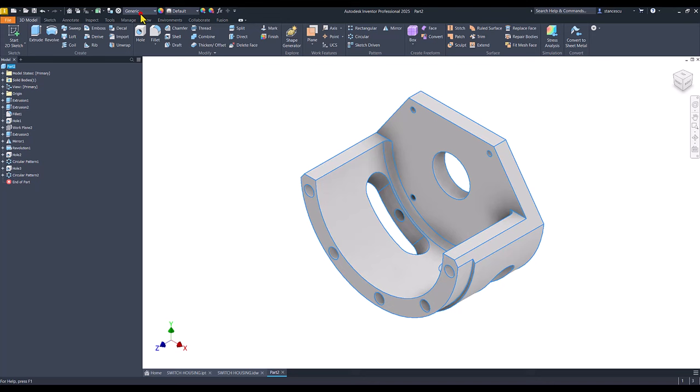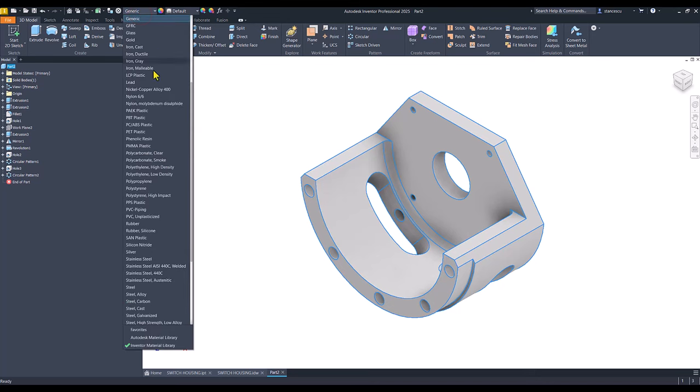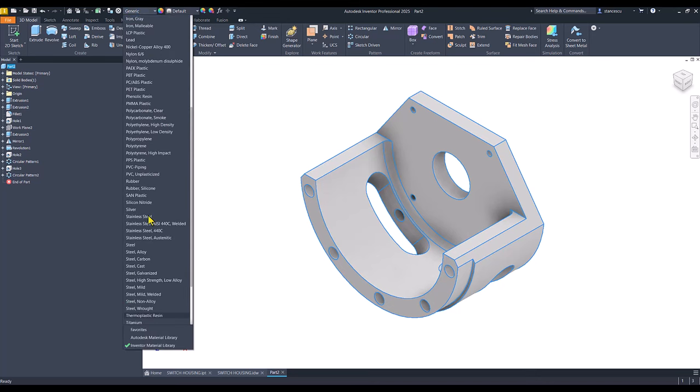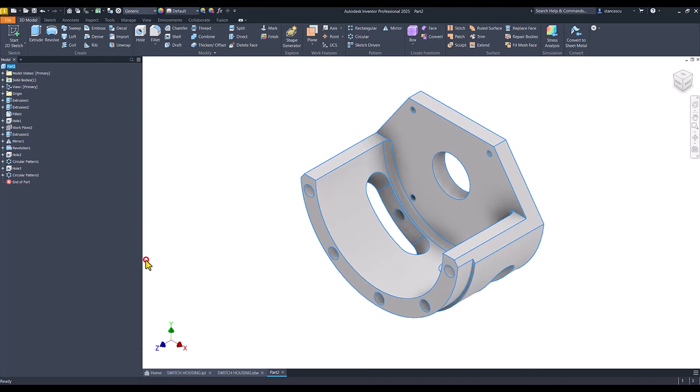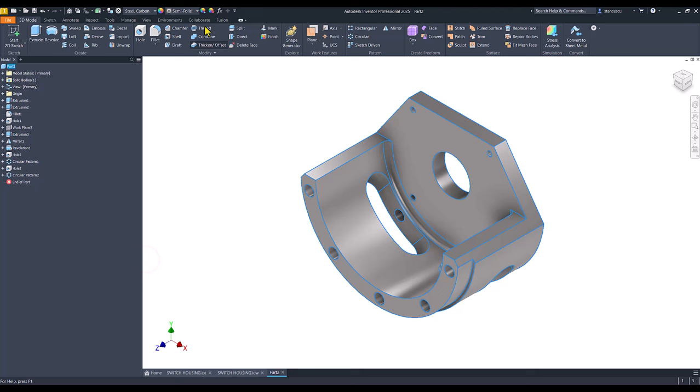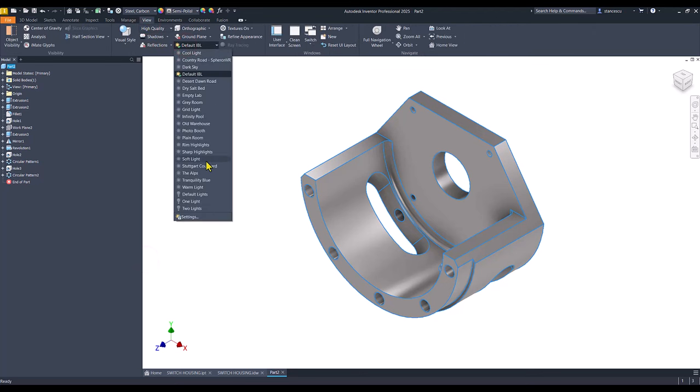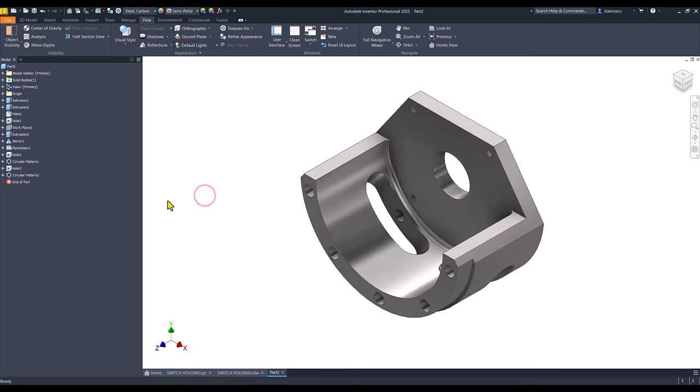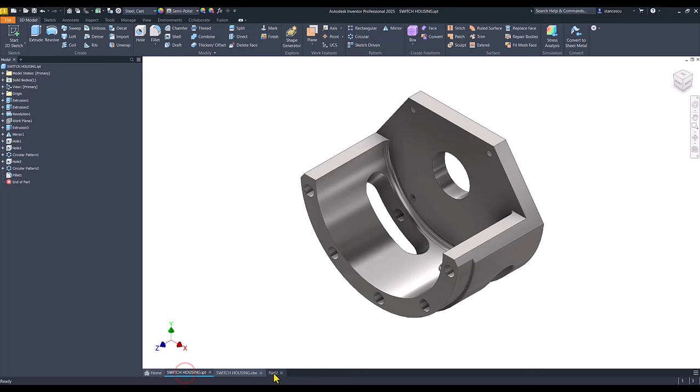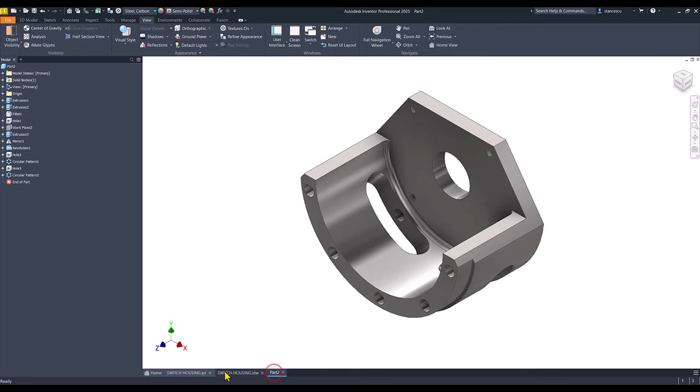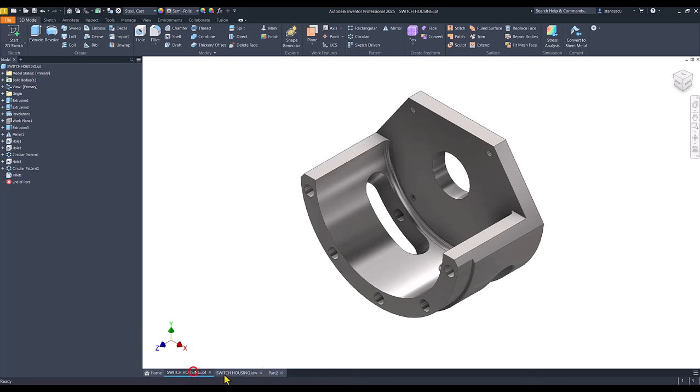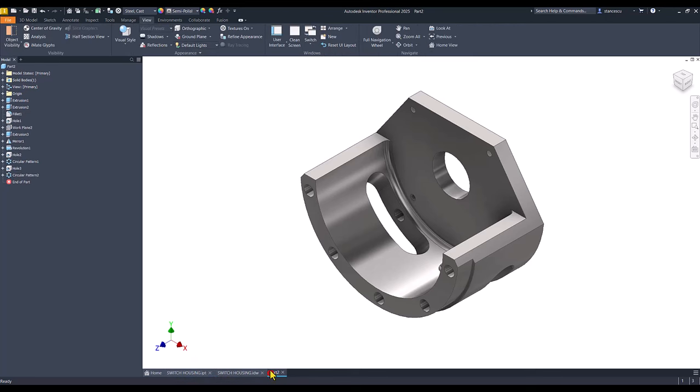We go to the part, material, steel carbon. View and we select default lights. There is no difference between the two models. That's all for today. Thanks for watching. Bye-bye.